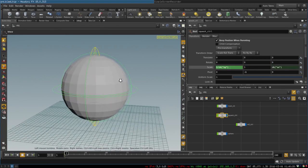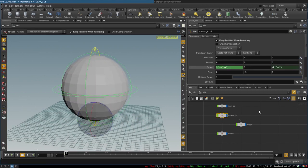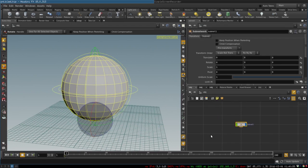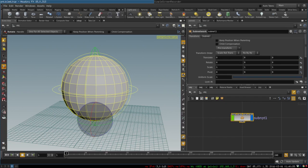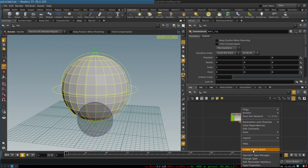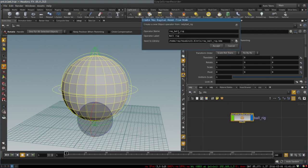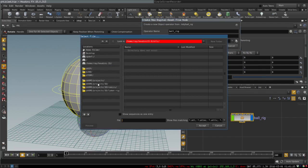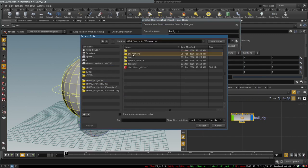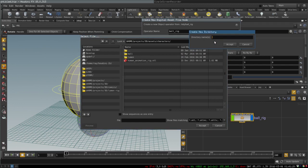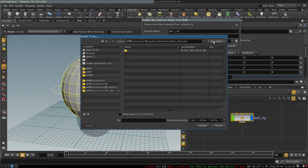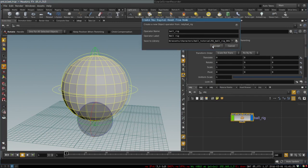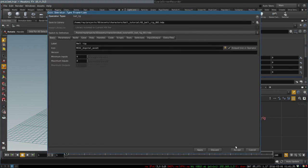To finalize our very simple basic rig we create an asset out of it. We select all of these nodes and press Shift+C and it collapses everything into a sub network. Call it ball rig, right click, create digital asset, name it, choose the location for it, and accept.